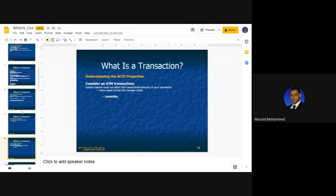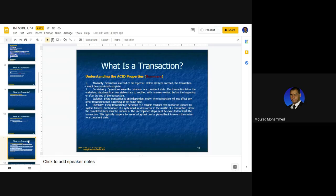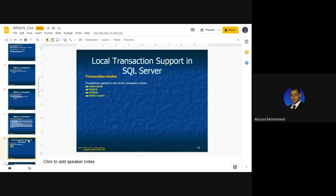With adopting the ACID properties — all four of them — a transaction would actually be secured. Yes, the answer is true. This is a summary of the role of those ACID properties.